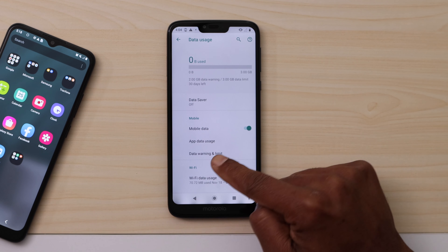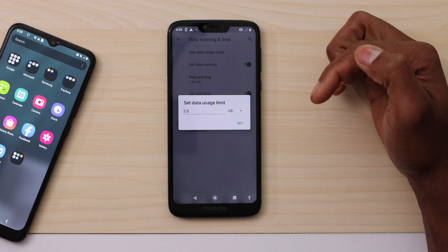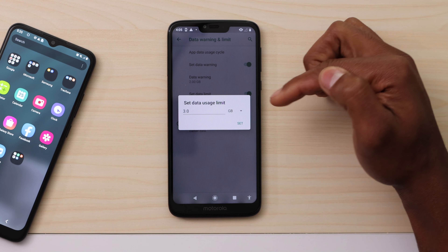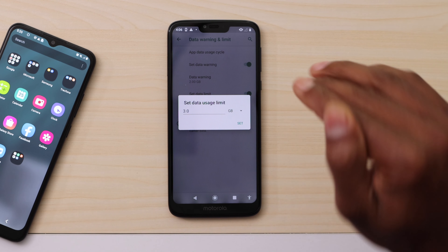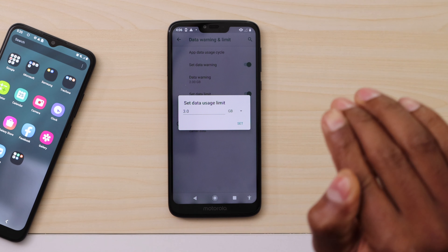What's up guys, welcome back to the channel. Today I'm going to be showing you what to do in case your phone internet sometimes slows down without reason. The first thing we're going to do is open the settings, then click on Network and Internet.